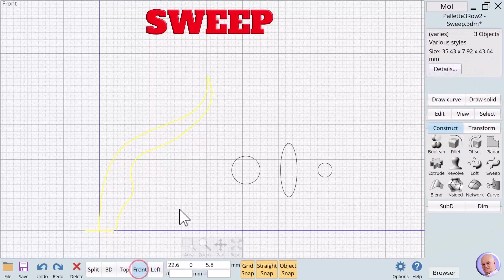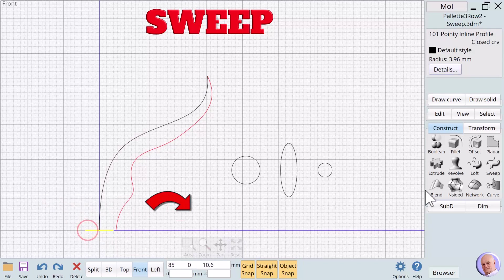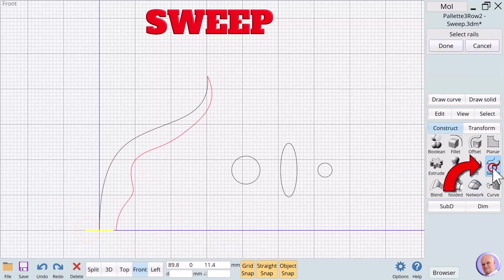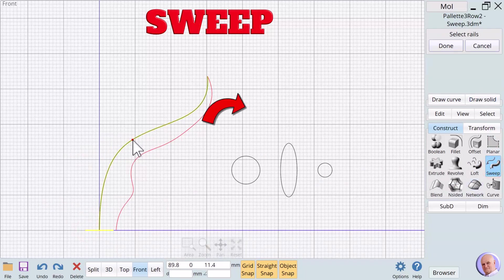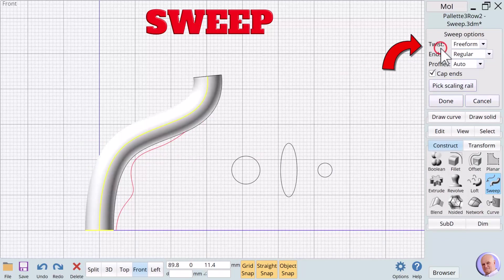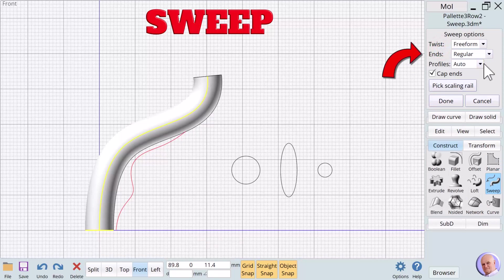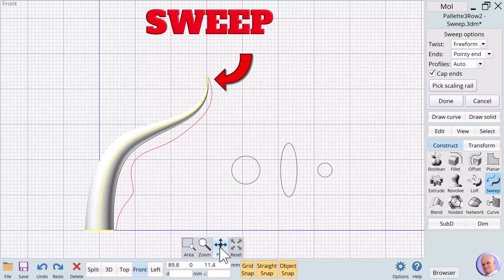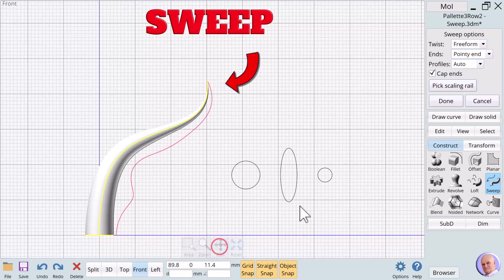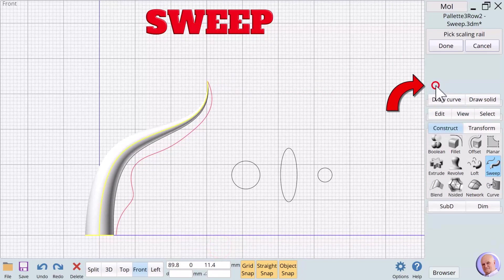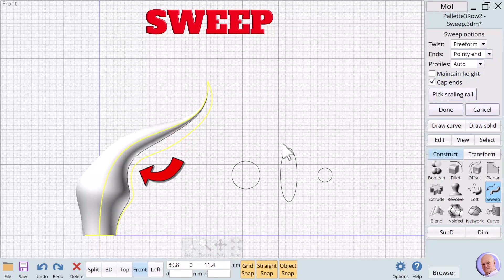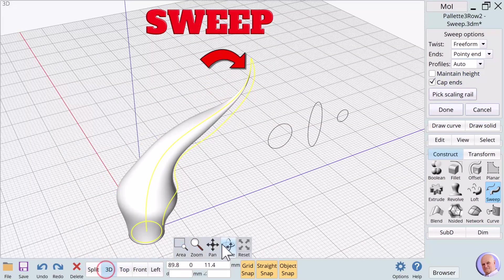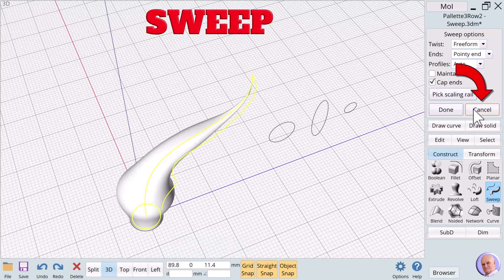Click on an empty area of the screen to deselect everything. Click on the XY circle and then click on sweep. Select the black rail. We'll leave twist at freeform and select pointy end for the ends option. The object tapers to a sharp thin point. We can modify this new taper by using a scaling rail, but it still comes to a very thin point. Undo this sweep to move to our next example.